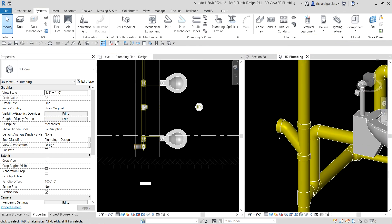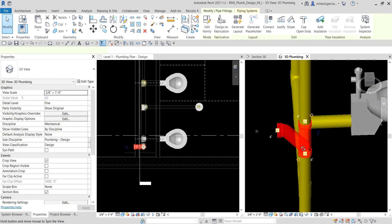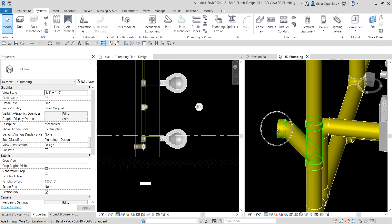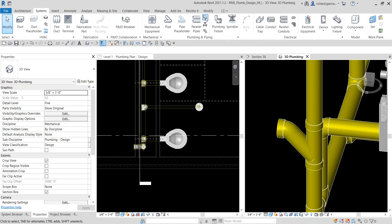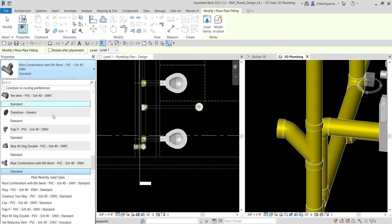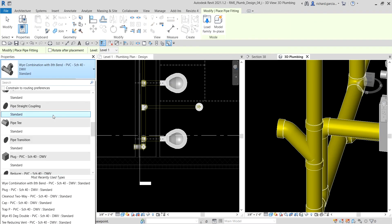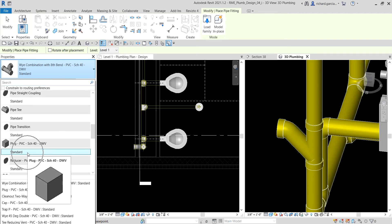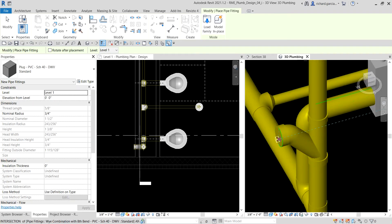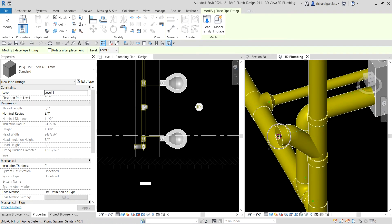After that, I'm going to place another fitting — I'm going to put a plug there. I select Pipe Fitting, click the type selector, and look for the plug. That's the one — Plug PVC — so I click that and pick that fitting. Click and there you go.